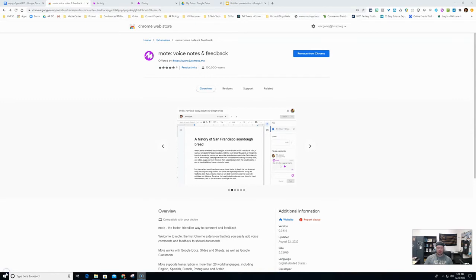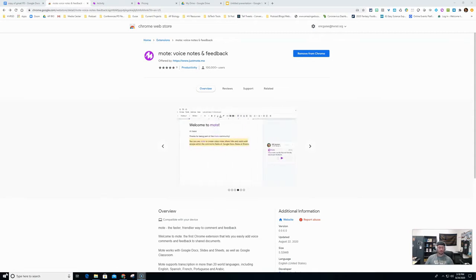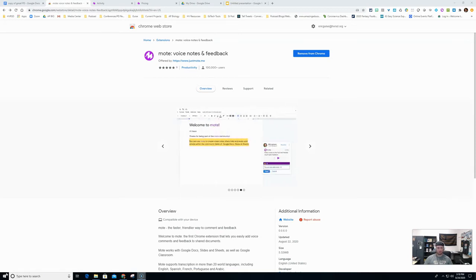No matter if you're in the classroom, in a hybrid situation, or teaching remotely, one of the things that we need to do and do well as teachers is provide quality near-instant feedback to our students. Today I'm going to show you how to use the Chrome extension Mote to do just that. I'll put the link to the Chrome store and how you can get Mote in the description below.